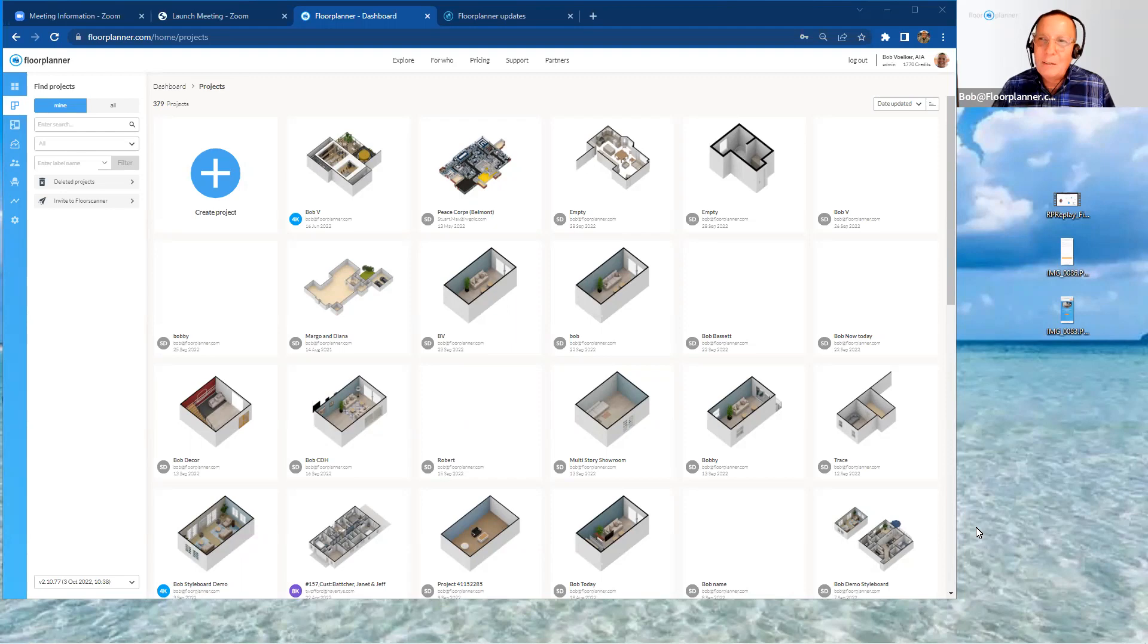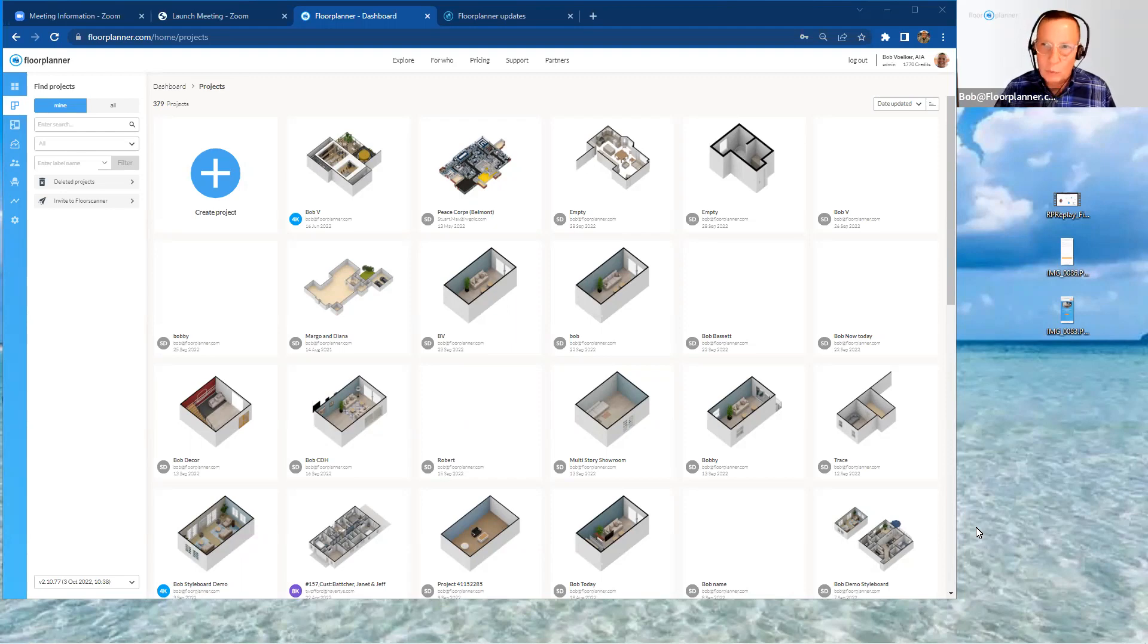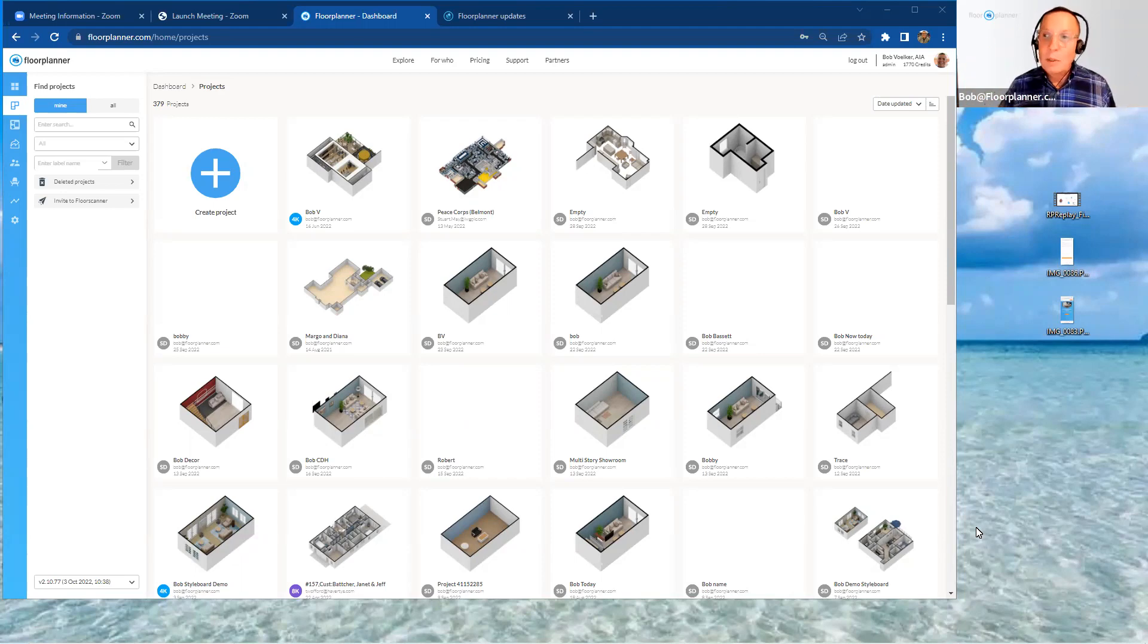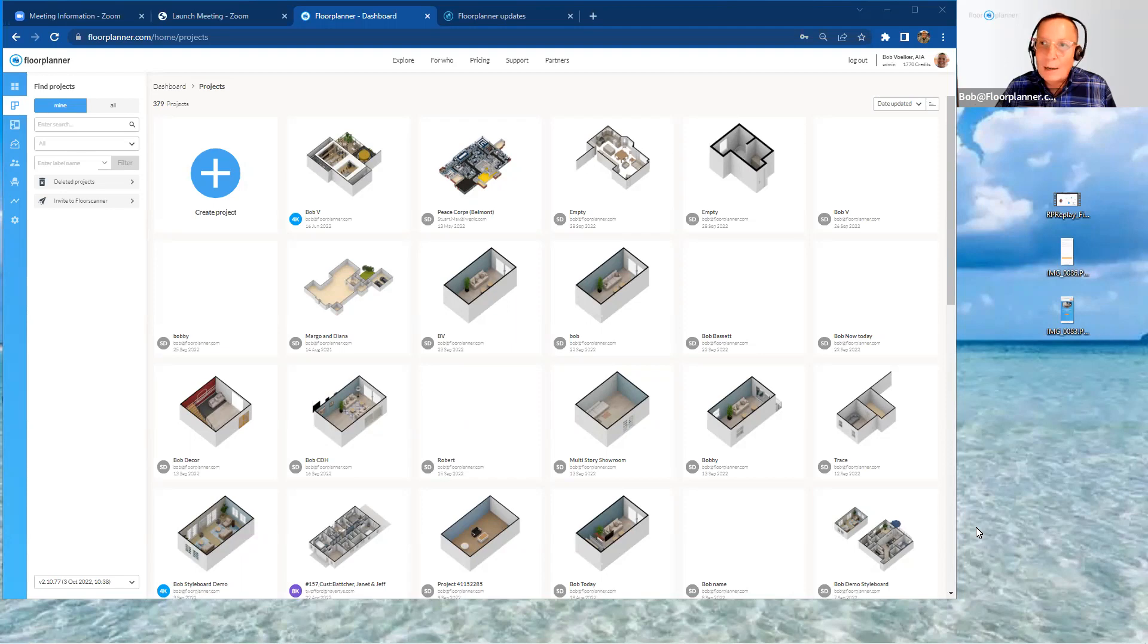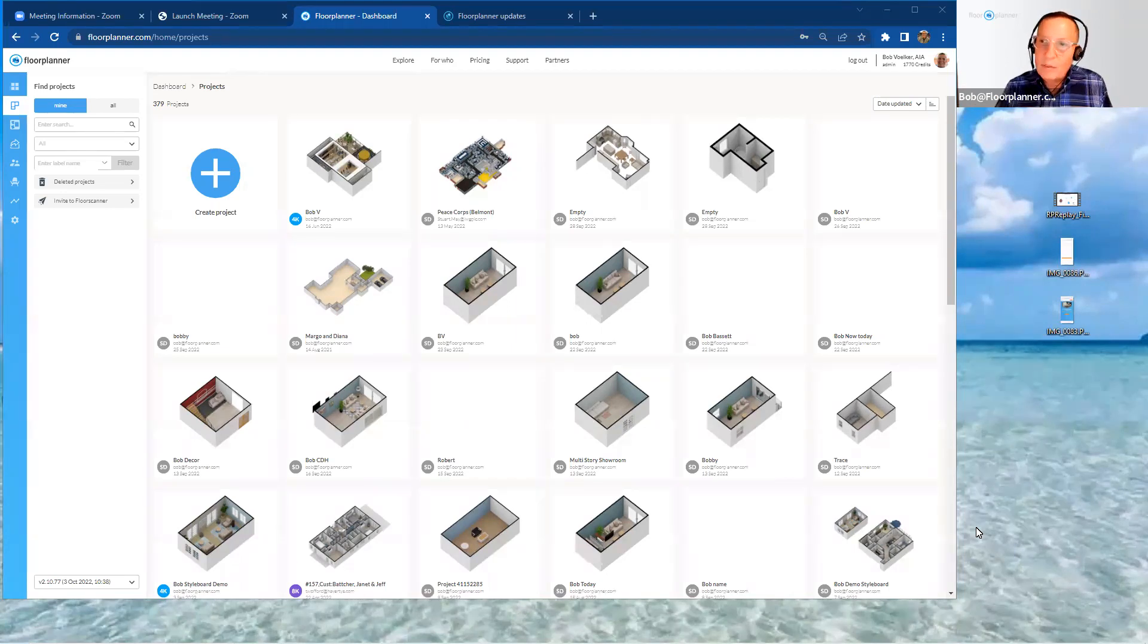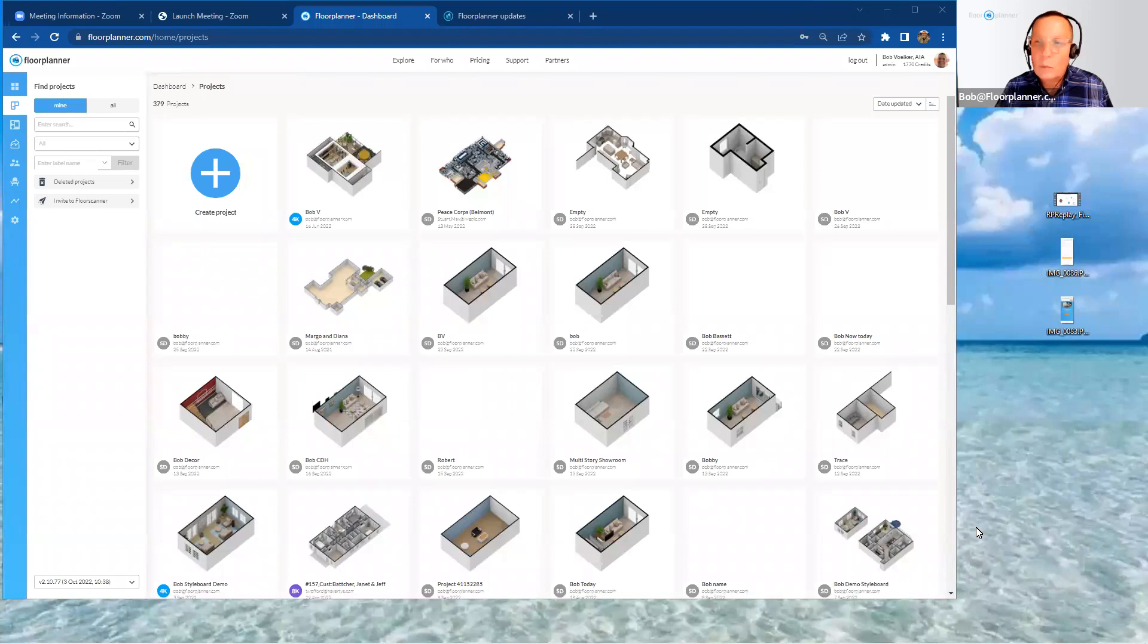We'd like to make these videos monthly to talk about the new features and tools that were released in the previous month. So we're going to be talking today about some new advances that have been added to your Floor Planner platform for the month of September 2022.